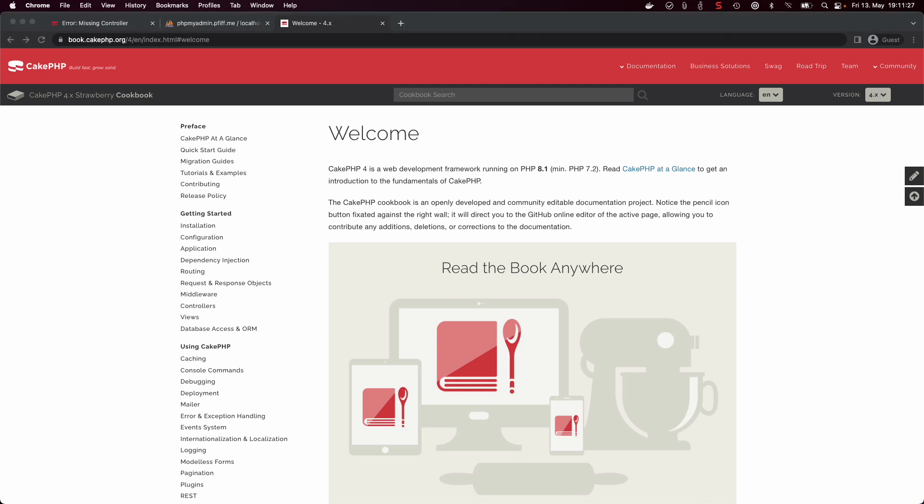Hello everybody, my name is Kevin and in this series we are going to explore the delicious possibilities CakePHP can provide to create web applications.